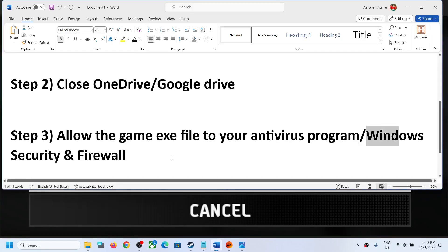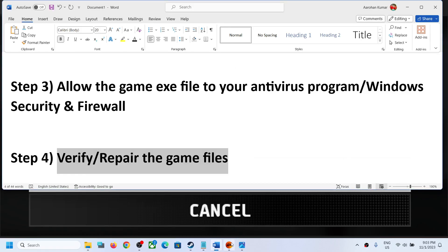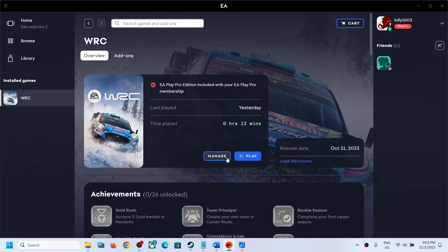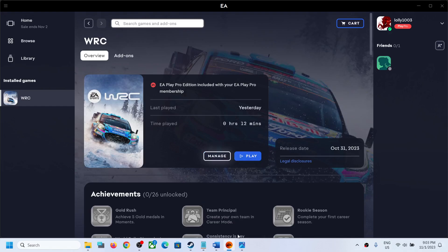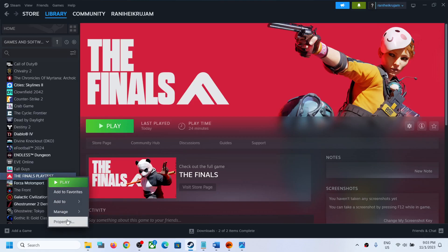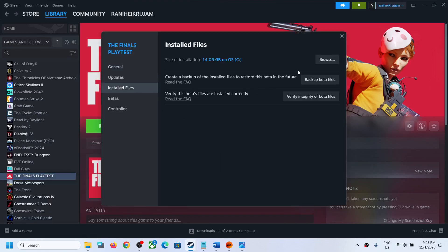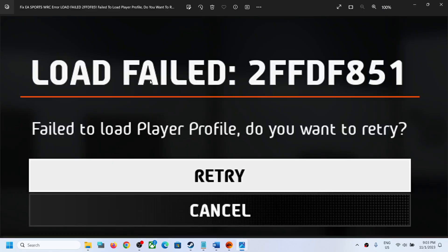If you are still receiving the error, the last step is to repair or verify the game files. If you have the game on EA app, go to EA app, click Manage, then click Repair. If you have the game on Steam, right-click on the WRC game, select Properties, go to Installed Files, and click Verify Integrity of Game Files. After verification, launch the game. One of the steps shown in this video should fix the error.